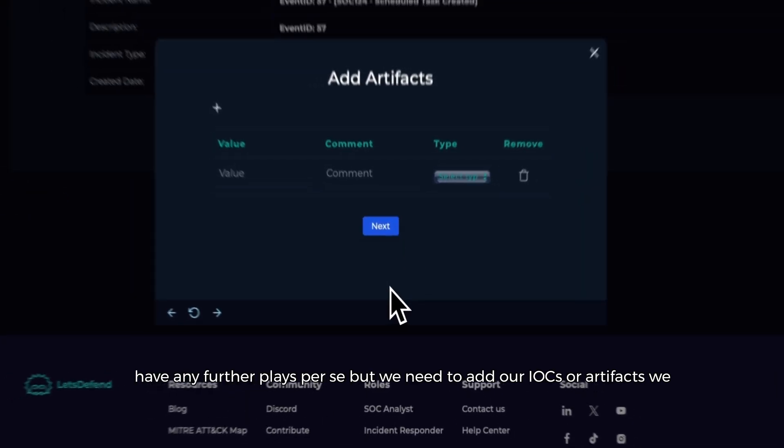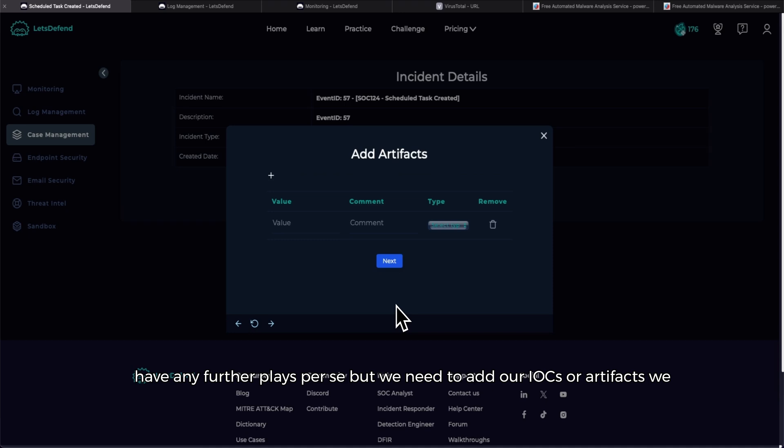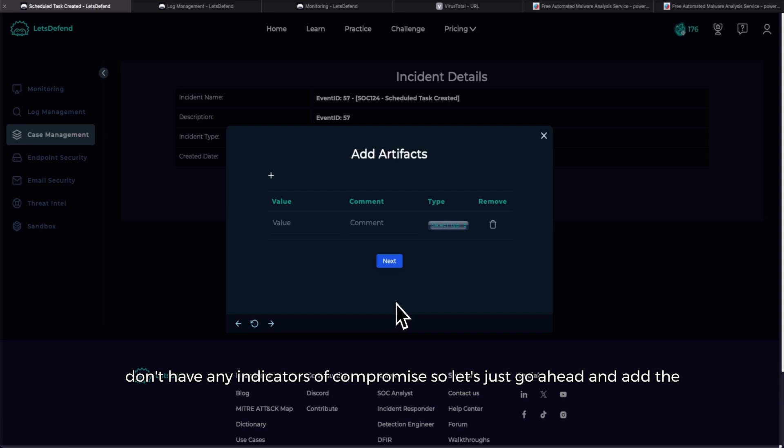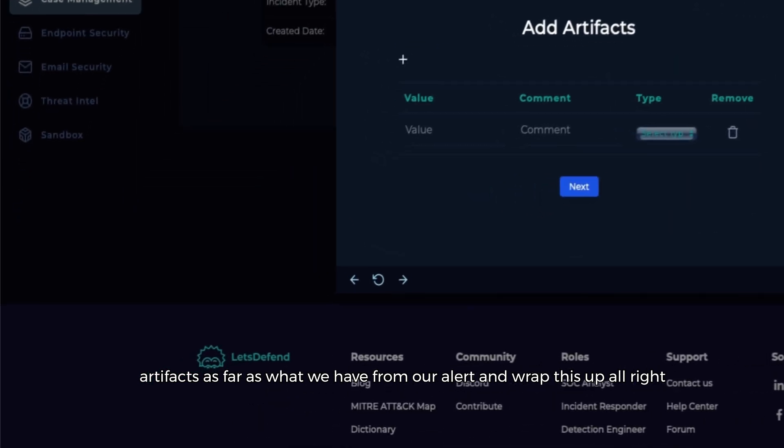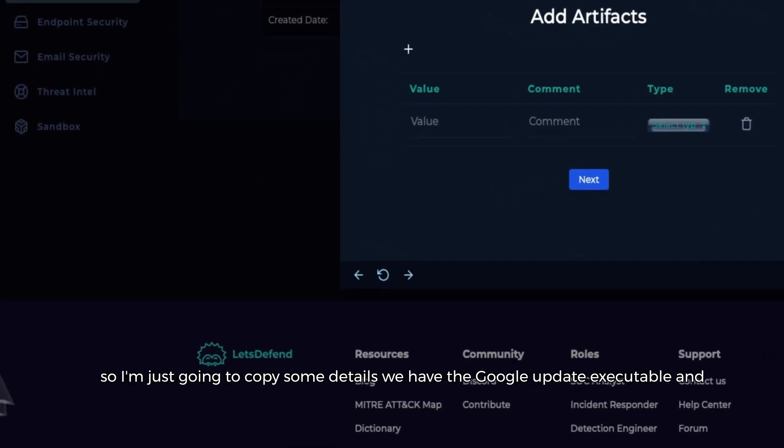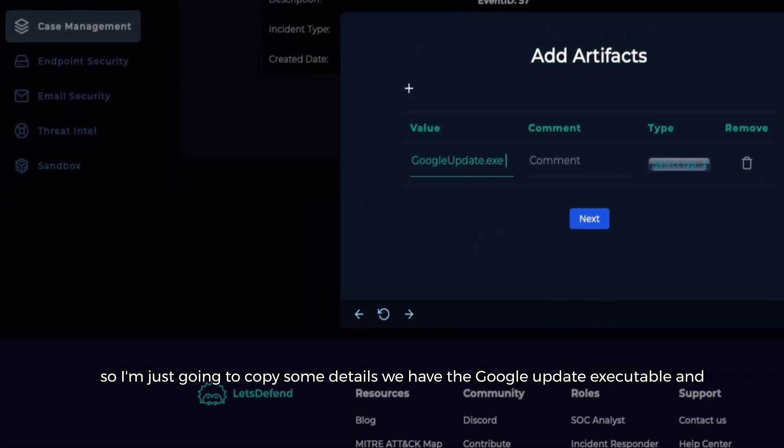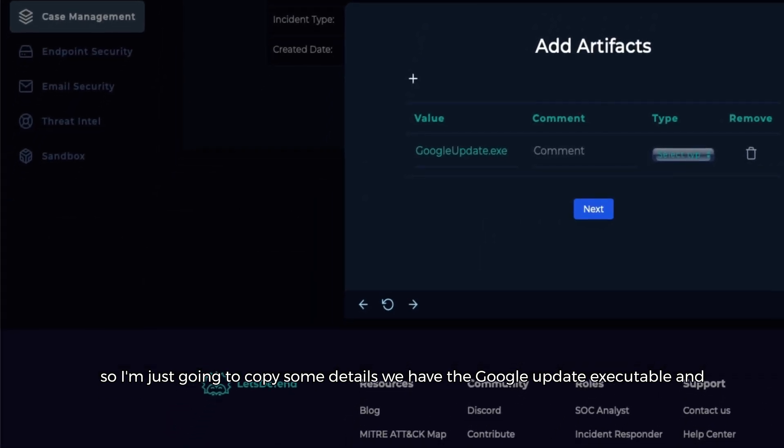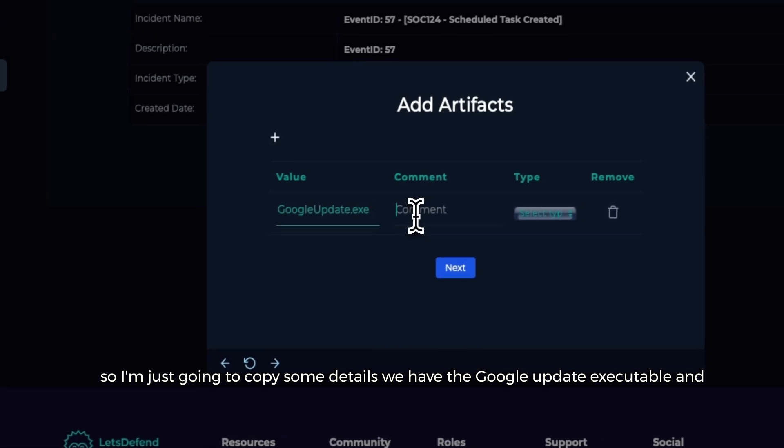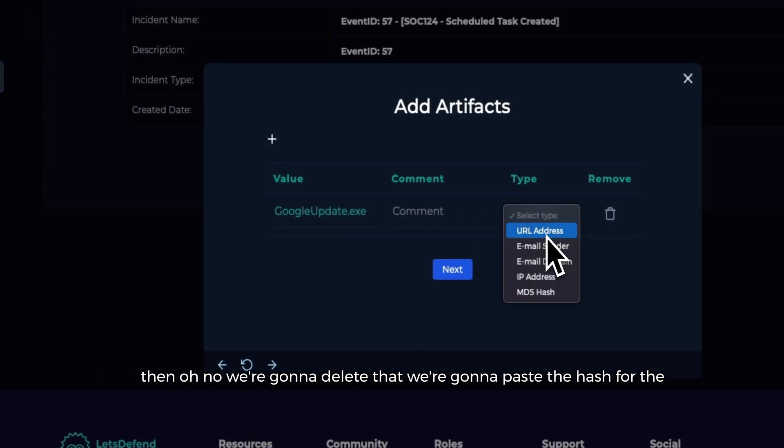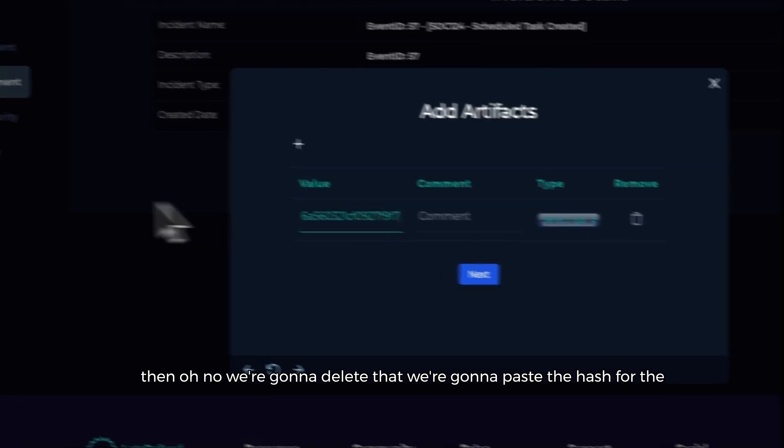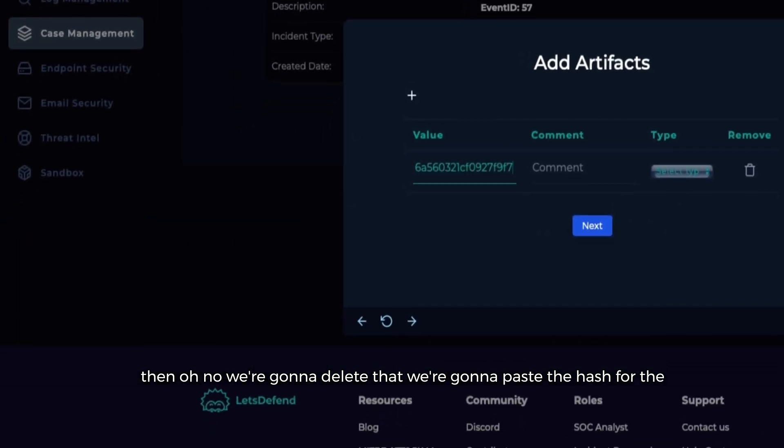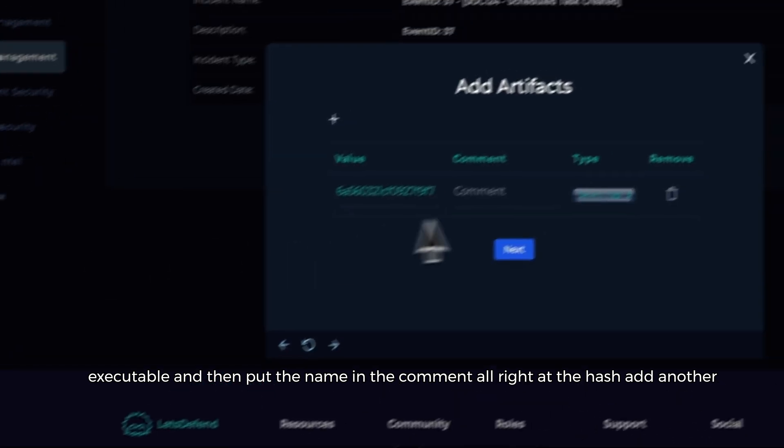And now we don't have any further plays per se, but we need to add our IOCs or artifacts. We don't have any indicators of compromise, so let's just go ahead and add the artifacts as far as what we have from our alert and wrap this up. All right, so I'm just going to copy some details. We have the Google Update executable and then we're going to delete that, we're going to paste the hash for the executable and then put the name in the comment.